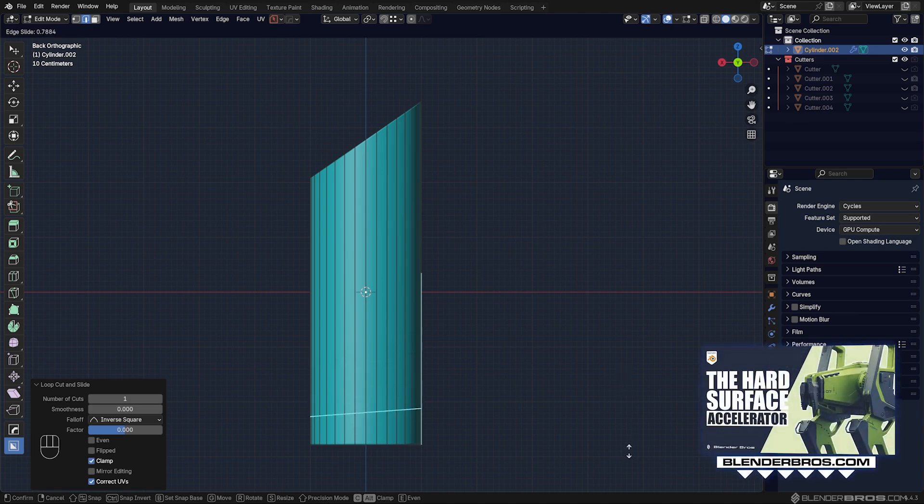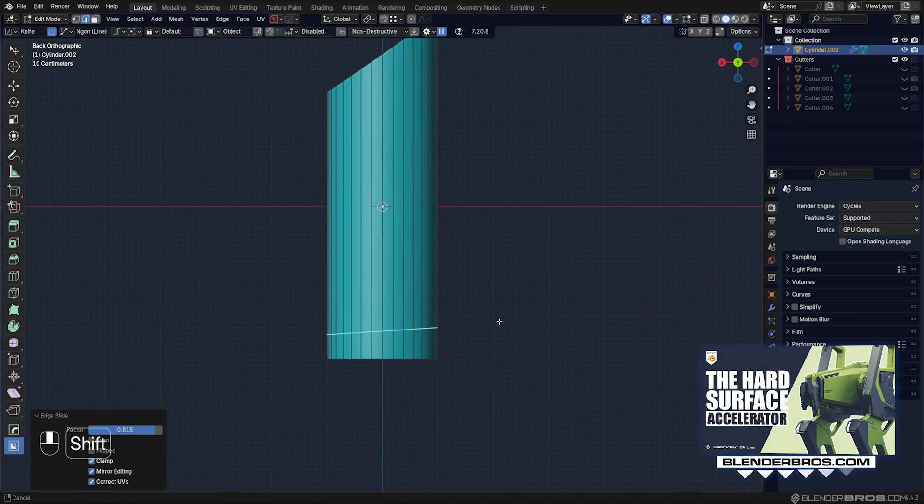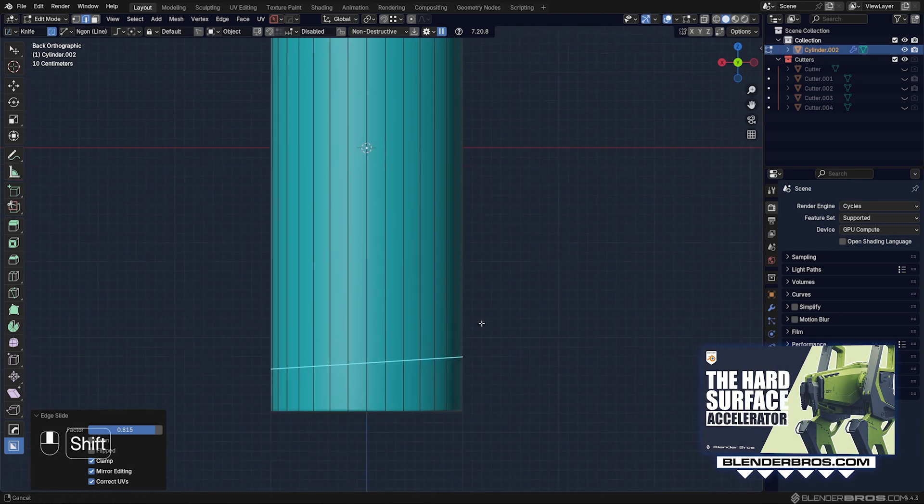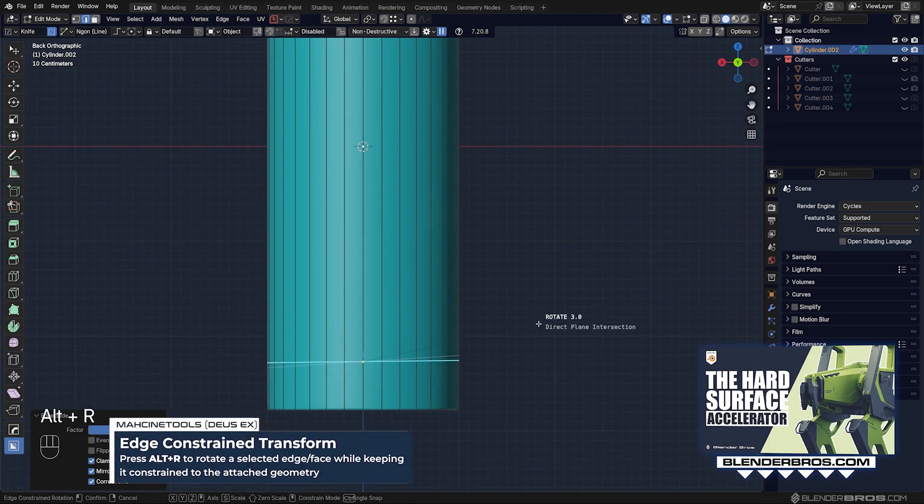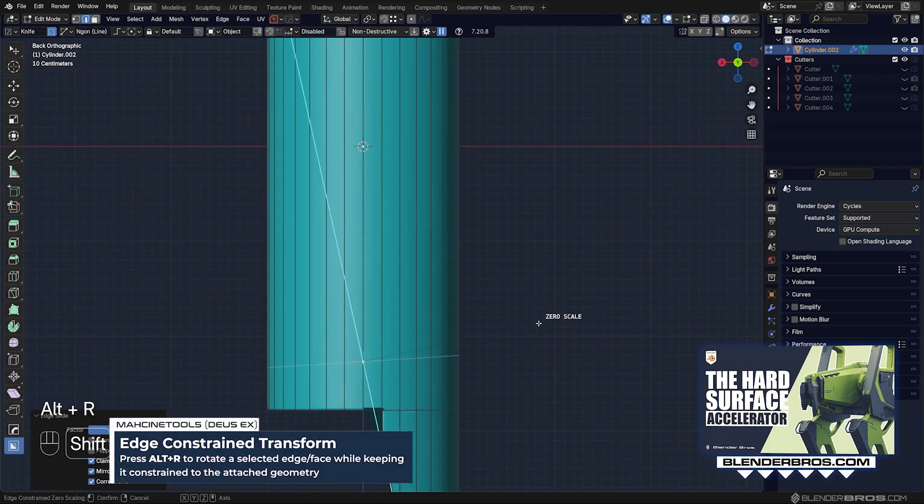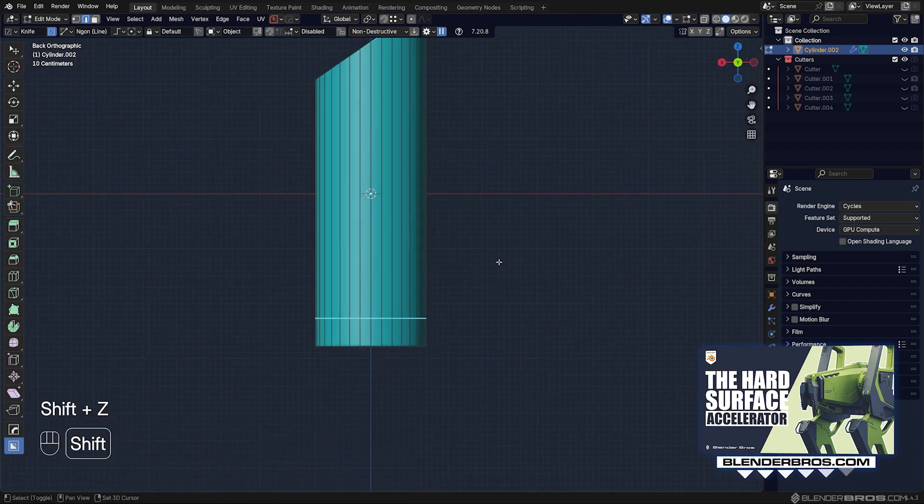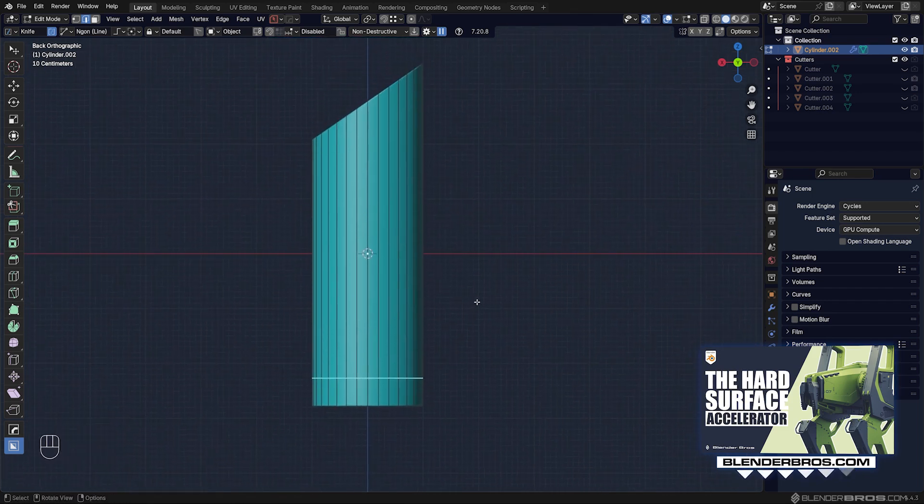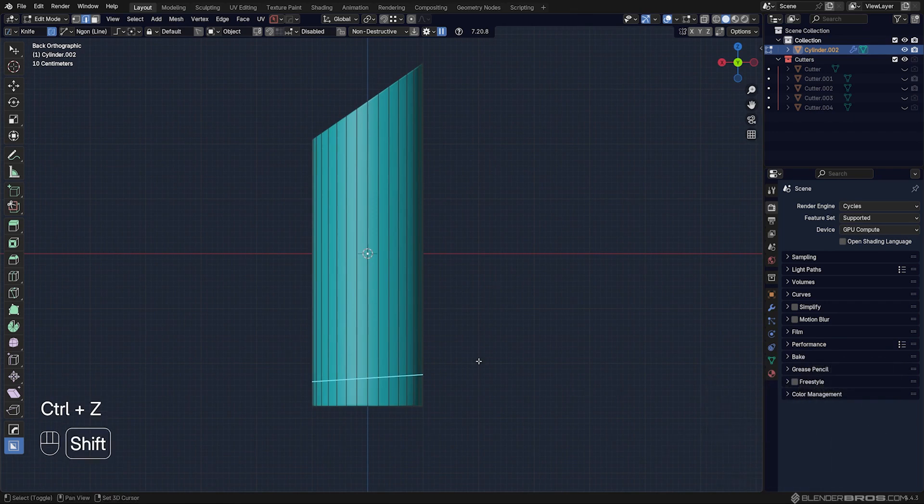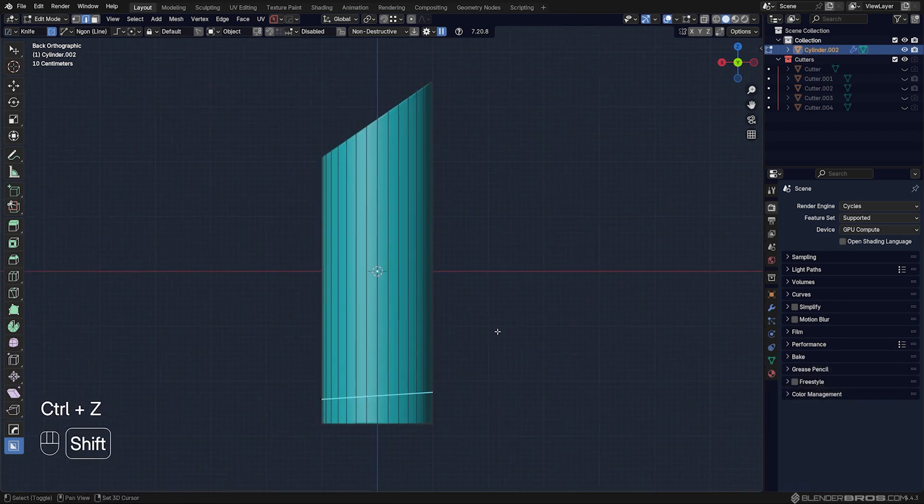So if I wanted to create a perfectly perpendicular situation here, I would need to go to Alt-R, hold Shift and Tab-Z with Machine Tools, Deus Ex. You could do that, but there is a Blender vanilla way to do this.